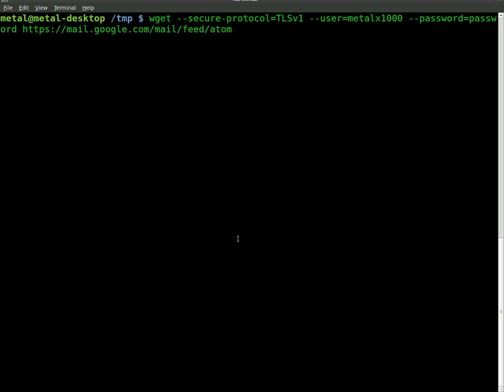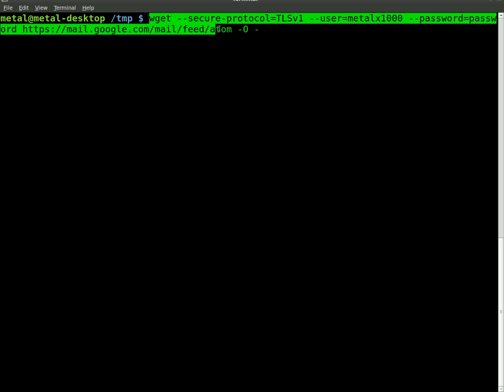That would automatically save it to a file called atom. We want to display the output to the screen, and the way we can do that is a switch of capital O and then just a dash. If I hit enter now, it's not going to actually work because that's not actually my password or my Gmail account name.